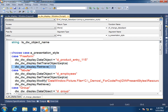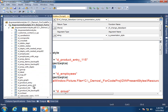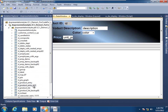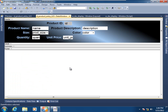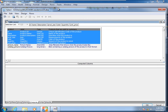The observant among you will notice that there is a value of 300 being submitted to the retrieve call for the data window control as an argument, as a parameter. That means that the data window object itself had defined for it a retrieval argument. In fact, data window objects may have multiple retrieval arguments specified for them. They will act as host variables. So let's go ahead and open up that data window object dProductEntry115 and see how it's done.